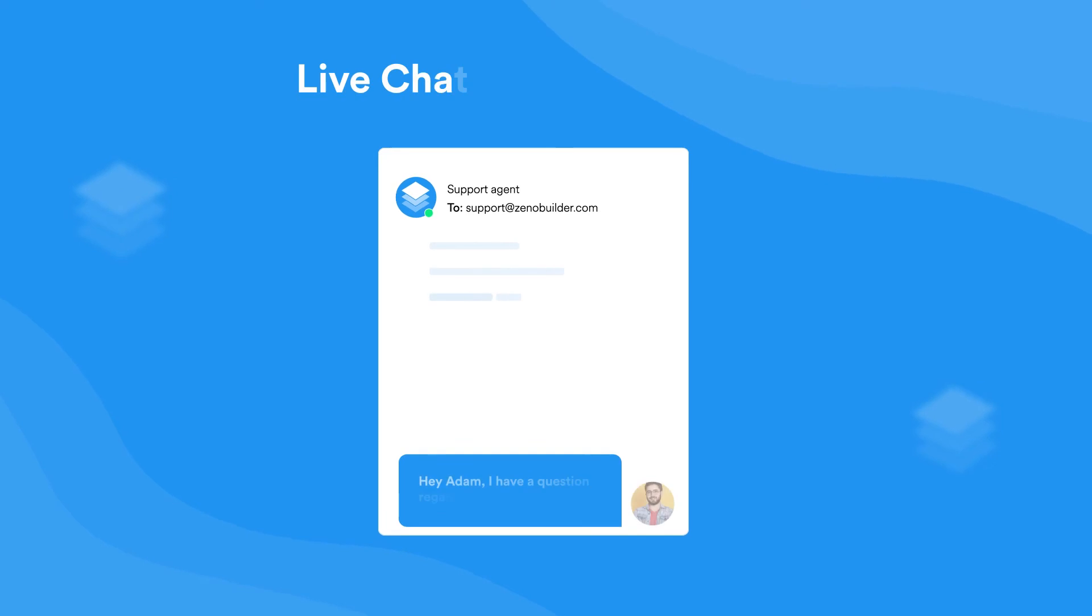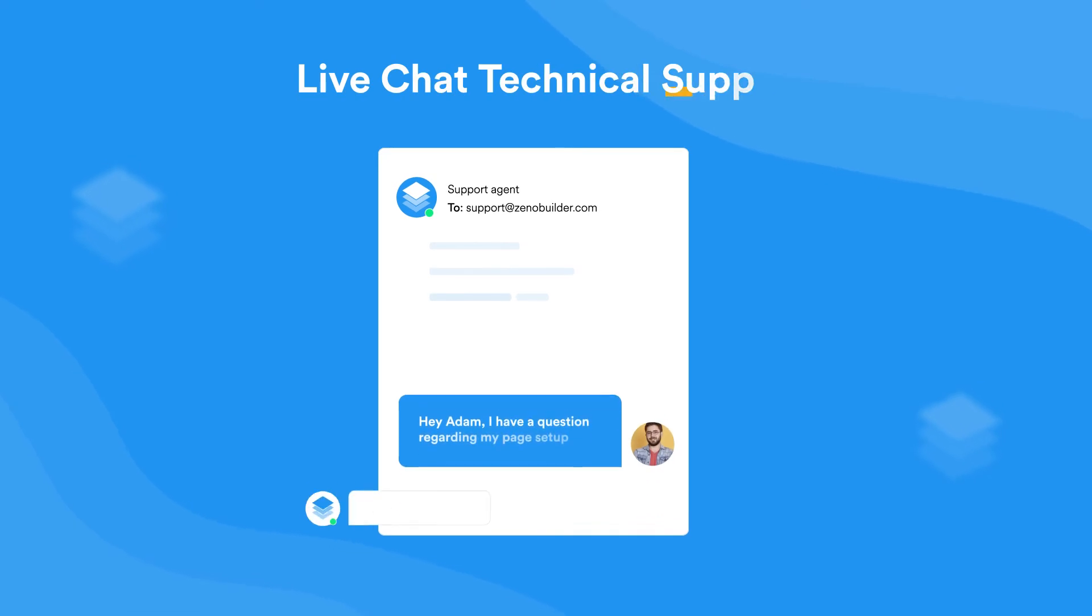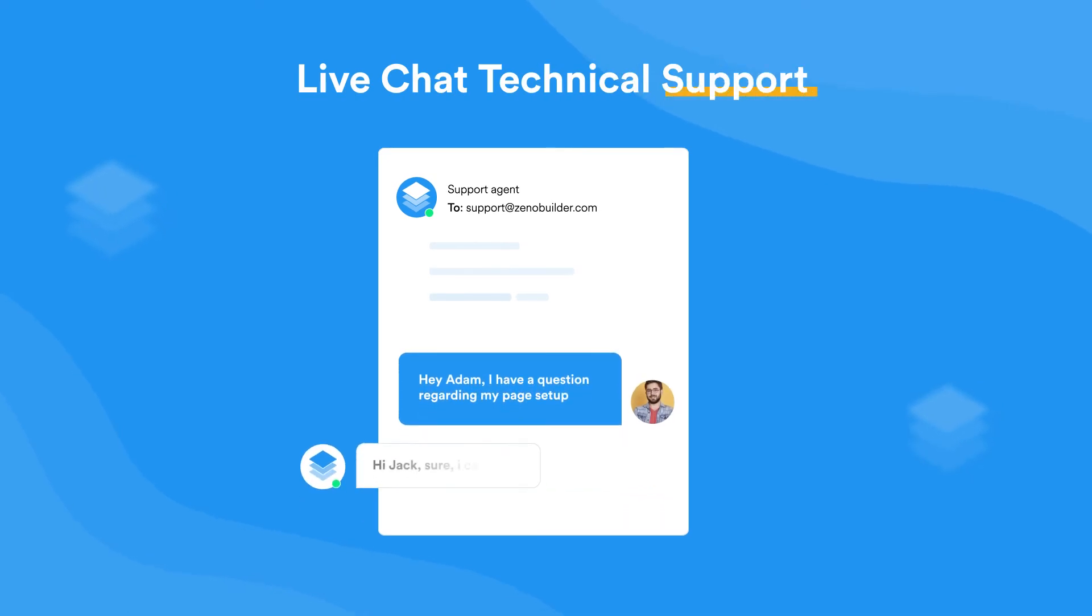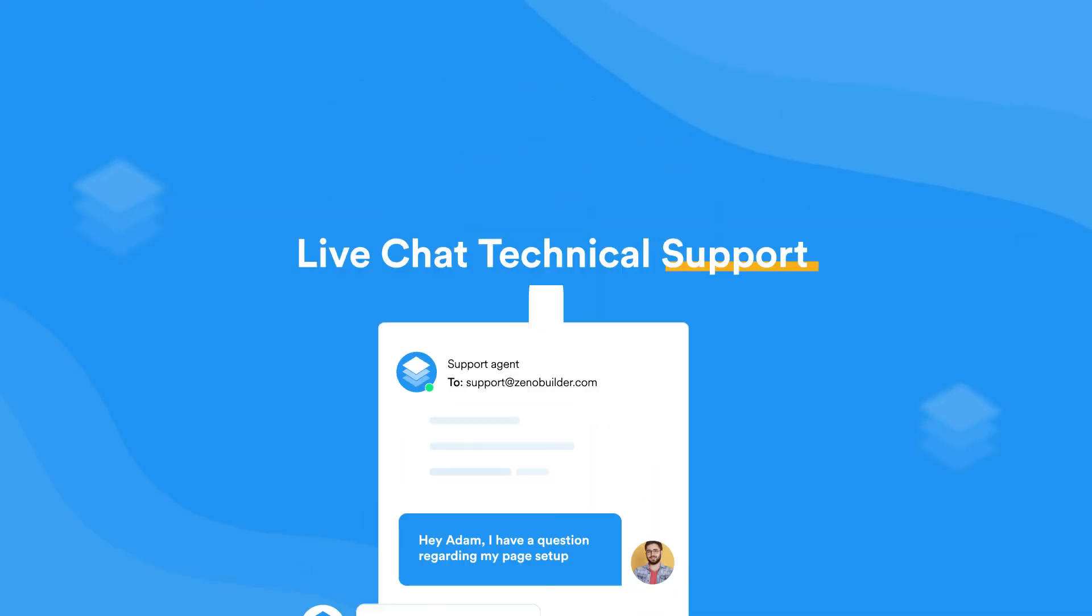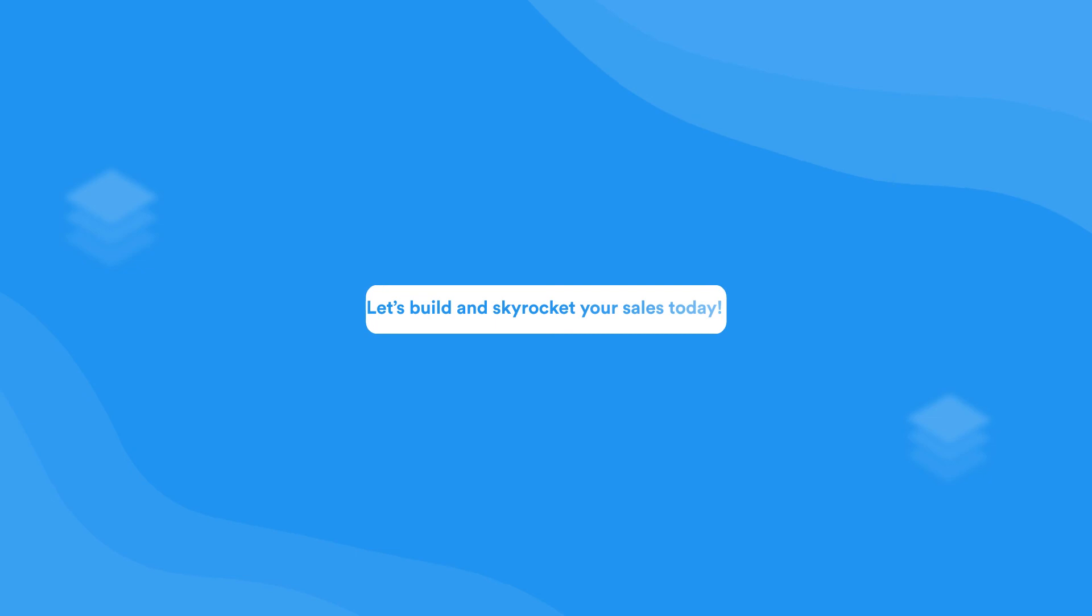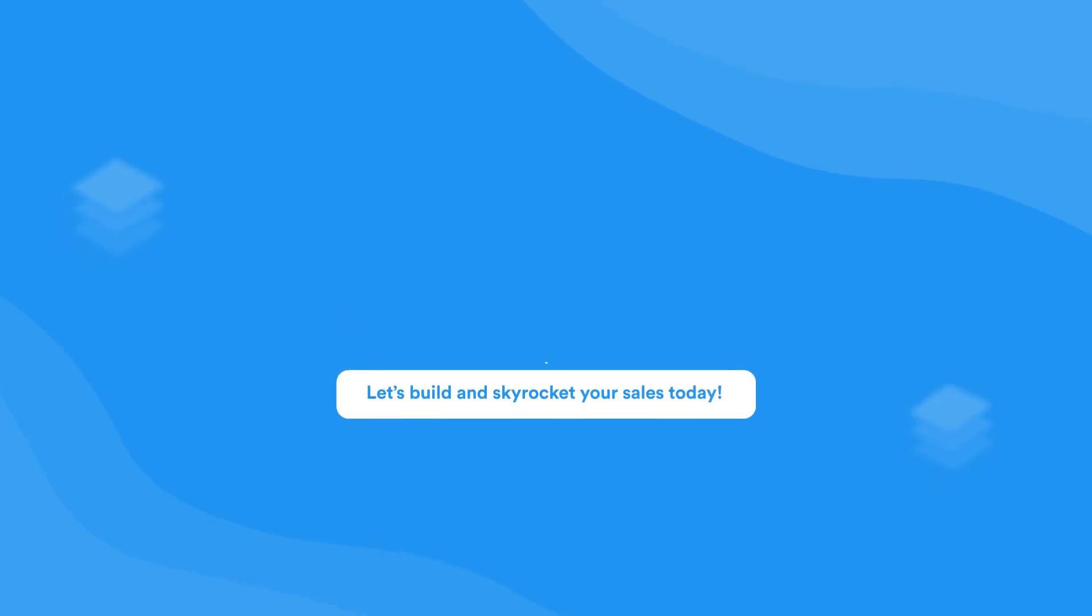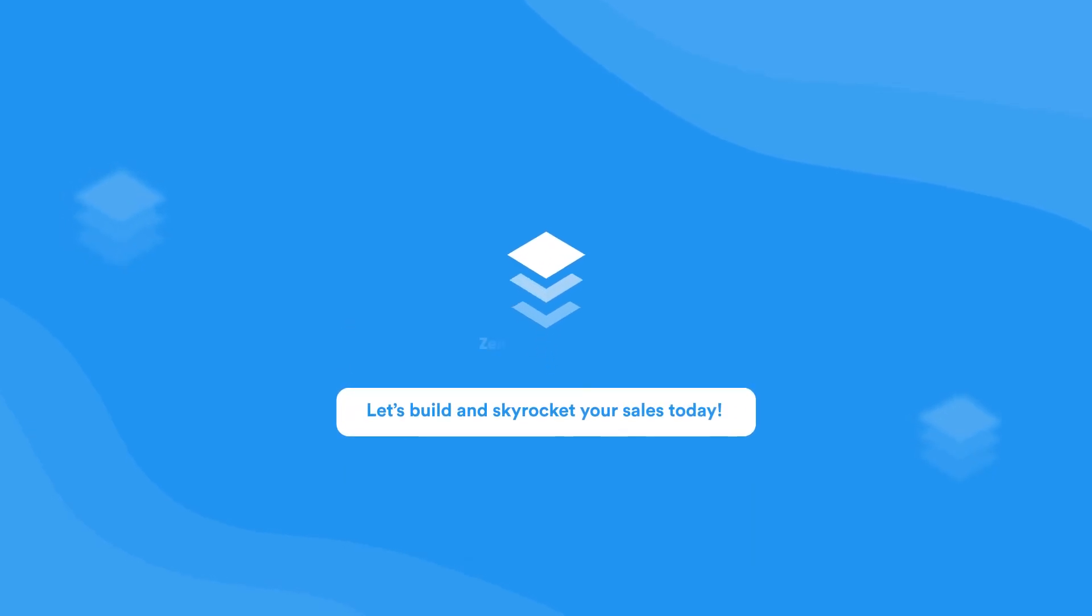Remember, we're always with you via live chat support. You're just one click away. Let's build your store and skyrocket your sales today with Xeno for free.